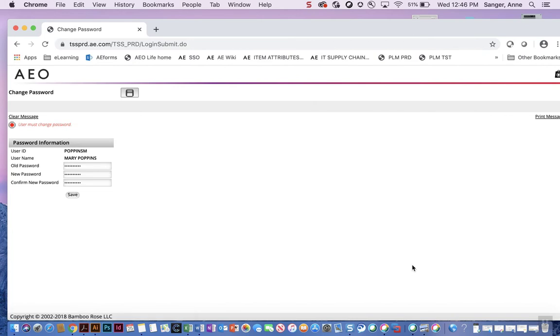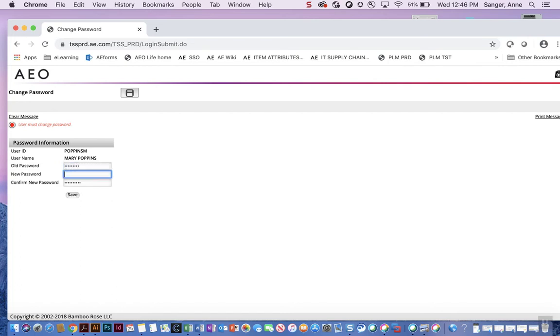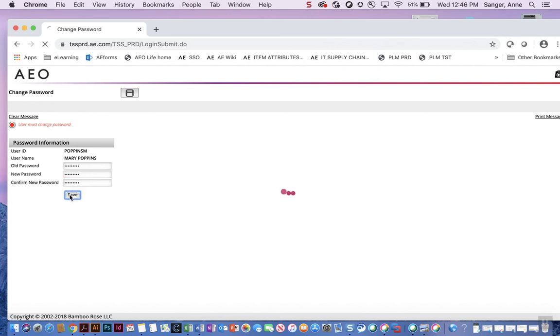At this time, you will be required to change the password. First, type in the original password that was emailed to you. Then type in the new password and confirm it by typing it in one more time. Click save.